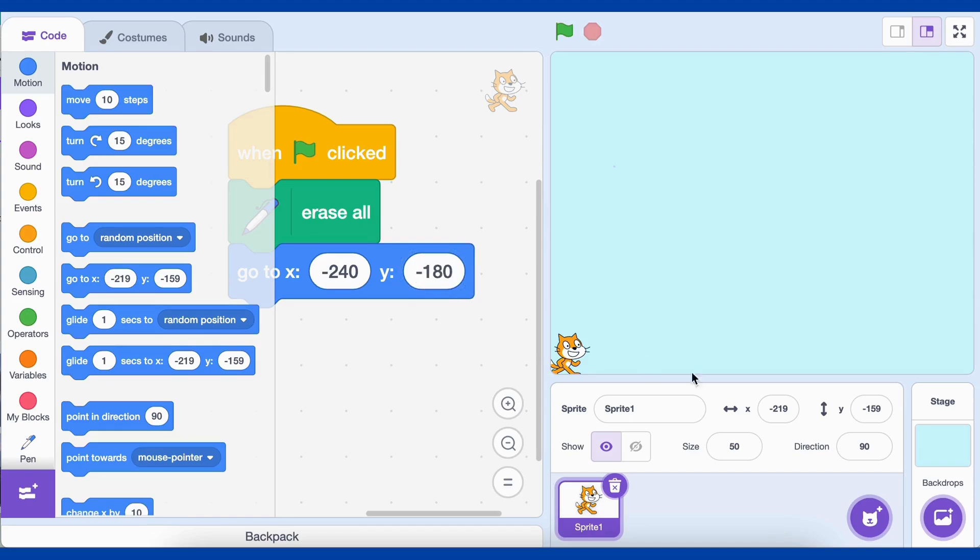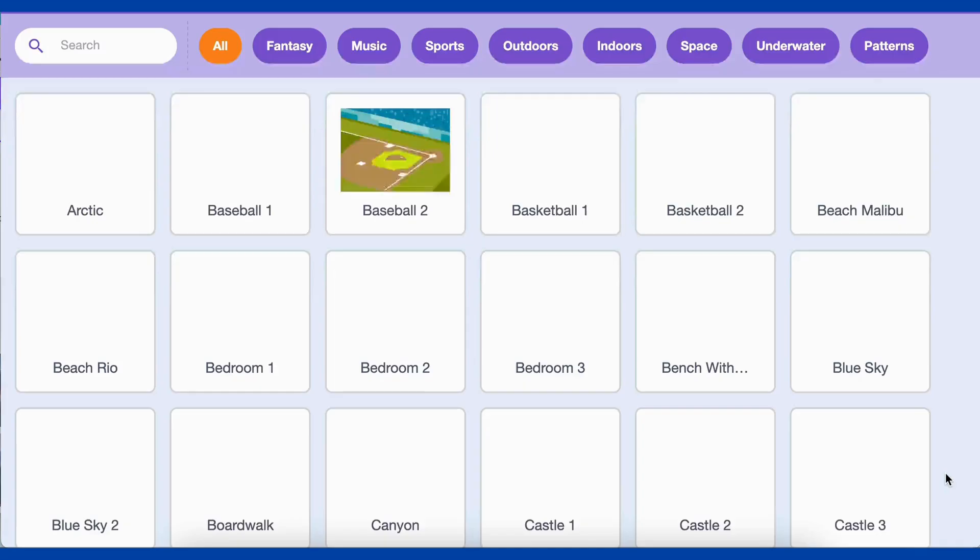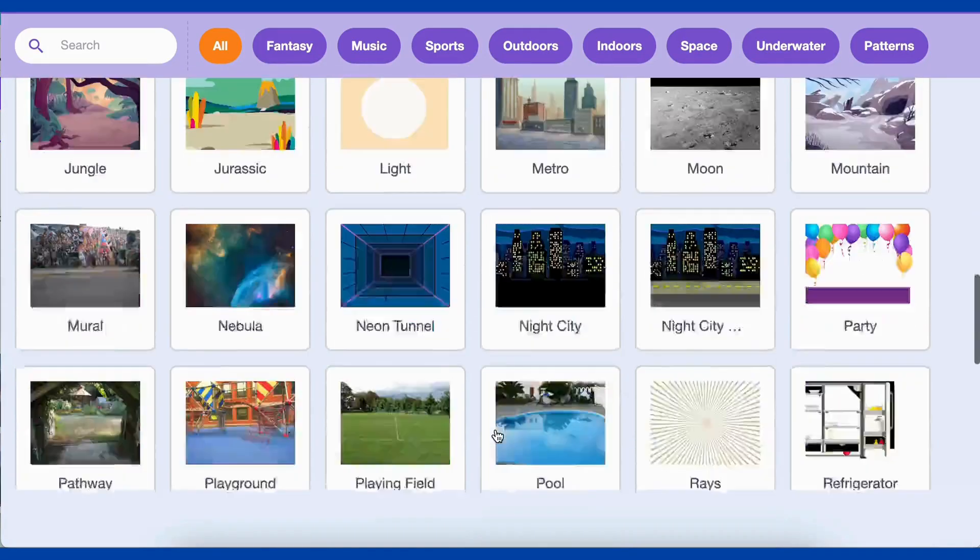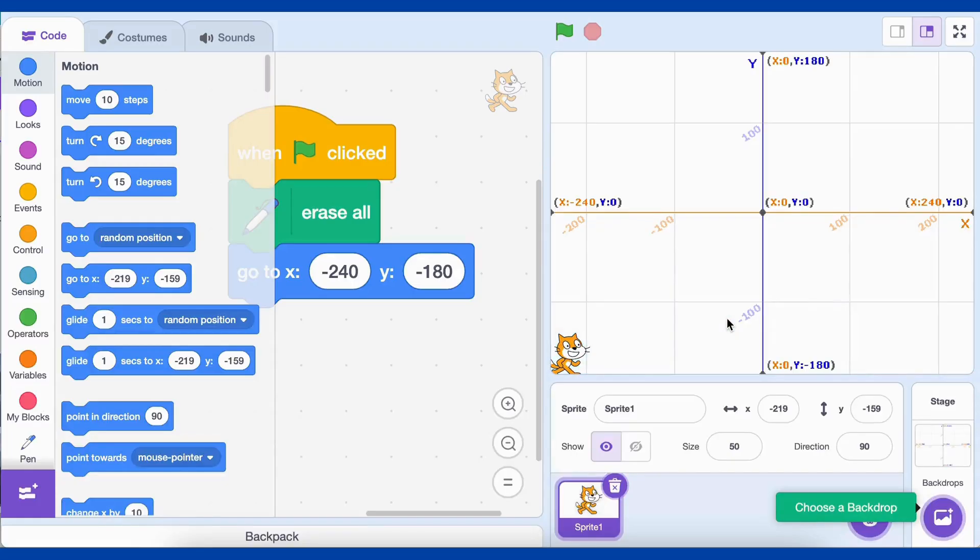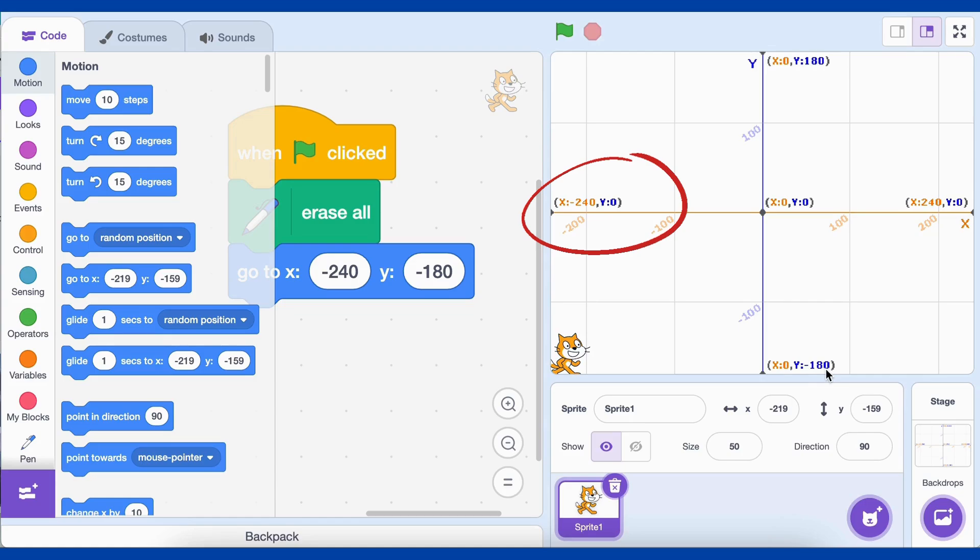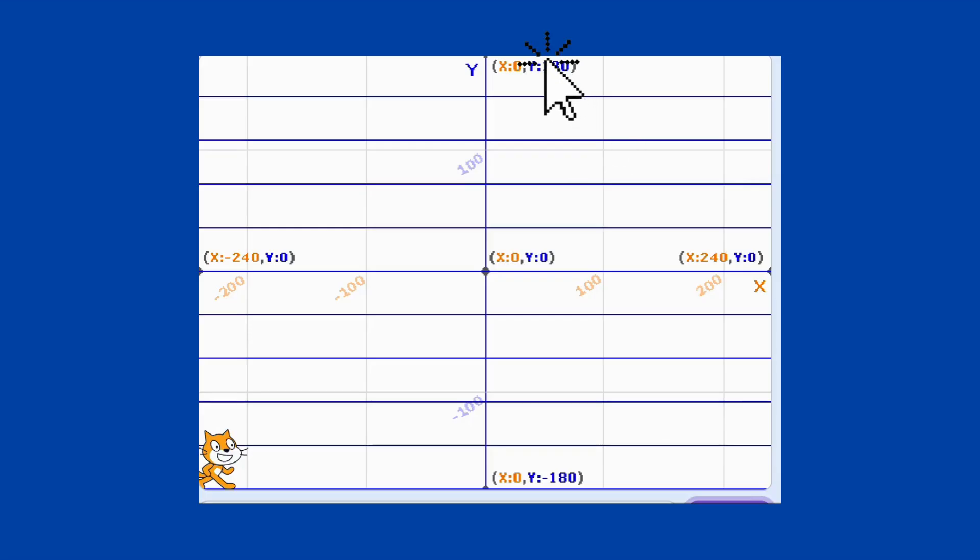Because in Scratch, the stage is like a big graph of coordinates. The middle of the screen is x, zero, y, zero. Moving left decreases the x value, moving right increases it. Similarly, moving up increases the y value, and moving down decreases it.